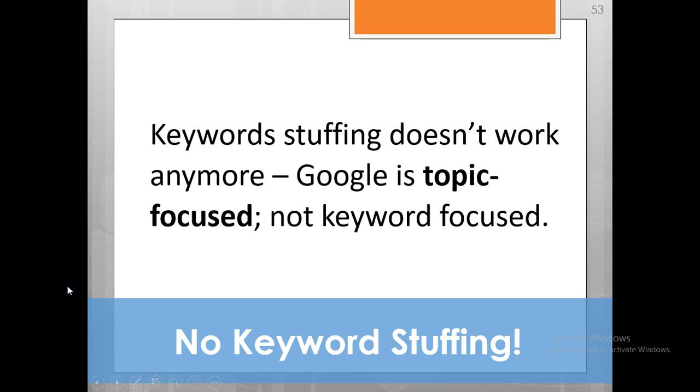Hello again, now in this video, the fourth video of the series, we're going to talk about meta keywords. Frankly speaking, keyword stuffing does not work at all. It's better not to worry about the keywords tag or meta keywords tag in your content. By the way, Google is topic-focused, not keyword-focused.